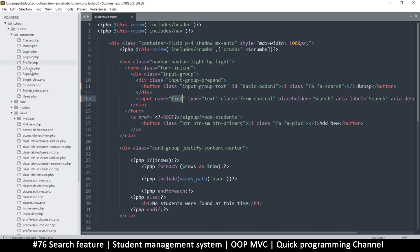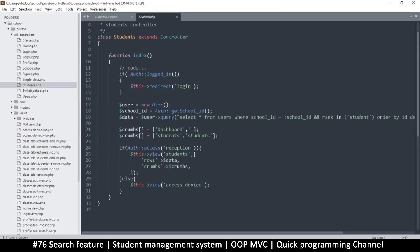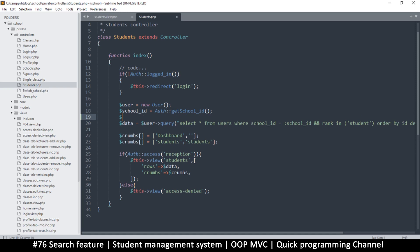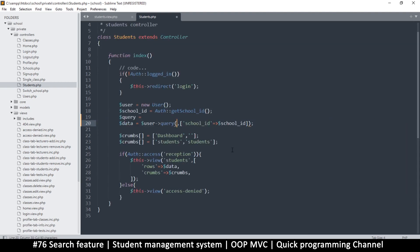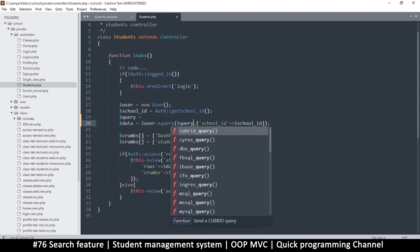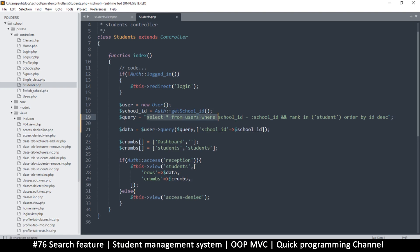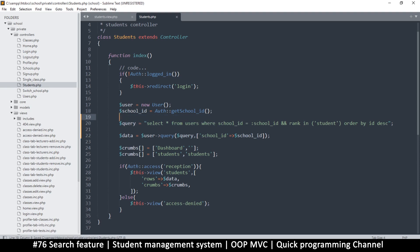Let's go to the students controller, where we are reading data. We have a very specific query here. To avoid repeating code, I'll separate the query definition from the part that runs it. I'll press Enter, add a query variable, cut the existing query and assign it there. So we have the query defined and separately the part that runs it — if we have a GET variable, we just need to change the query and everything else stays the same.